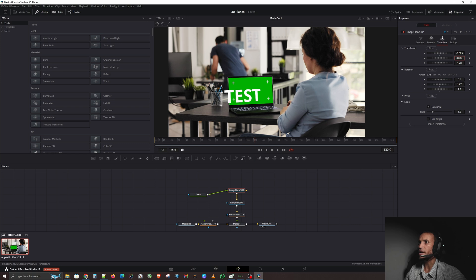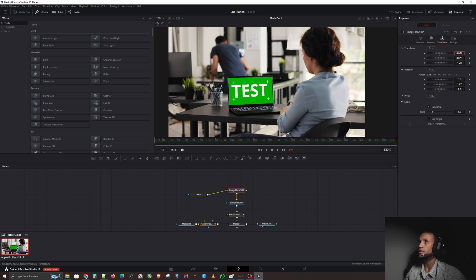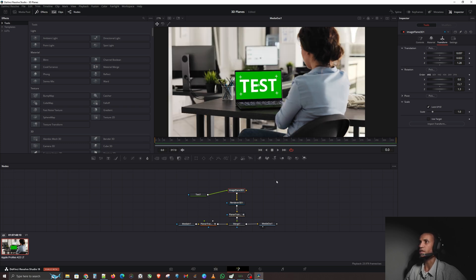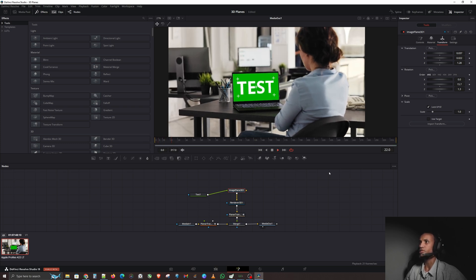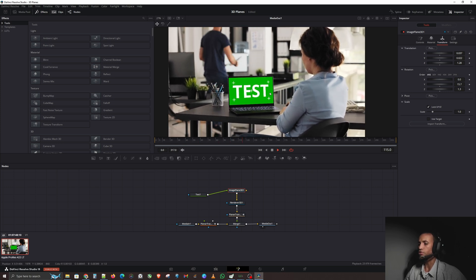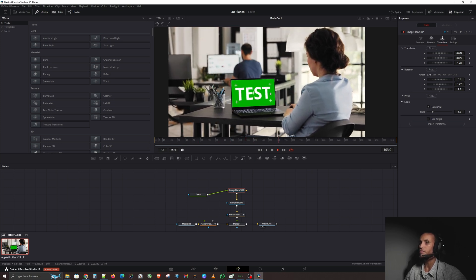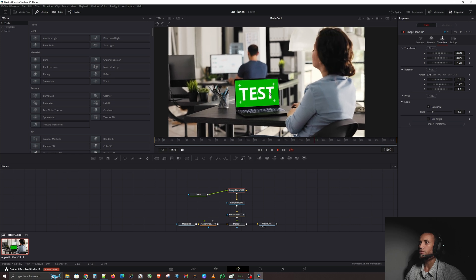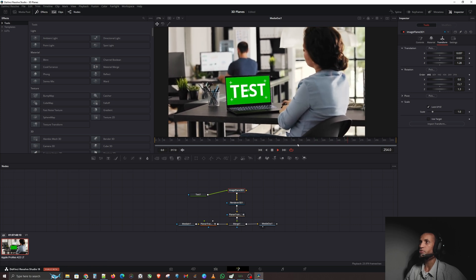Now that the tracking data is connected, the text is slightly off — we just need to click on the image plane and move it back accordingly. Better practice would have been to do this with the tracking data already connected. But it wasn't too much of an adjustment. Playing the video now, you can see that this literally looks like it is on the screen.